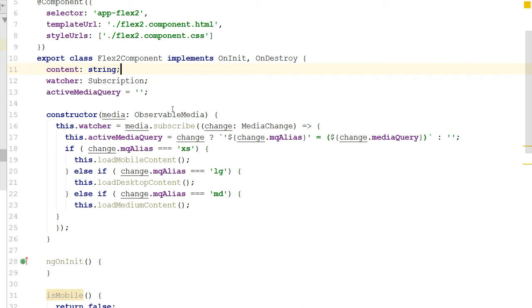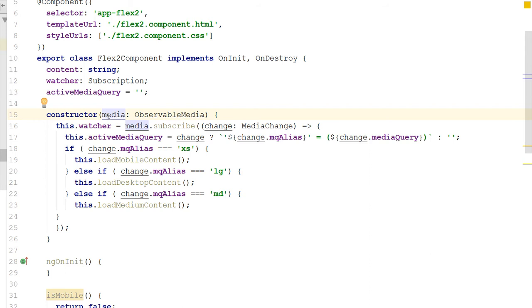And basically, I've also imported the subscription and something called media change and observable media from the Flex layout. And so the first thing I do is, I notice I have a content attribute here, which is a string inside my component. And then I have this watcher, which is of type subscription. So in the constructor, what I do is, I inject this observable media object, which we're calling media.